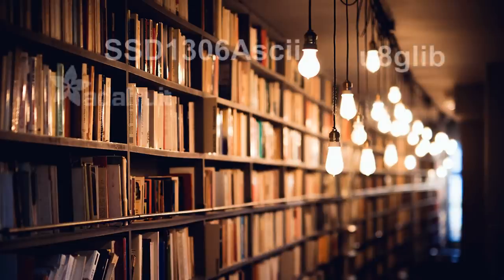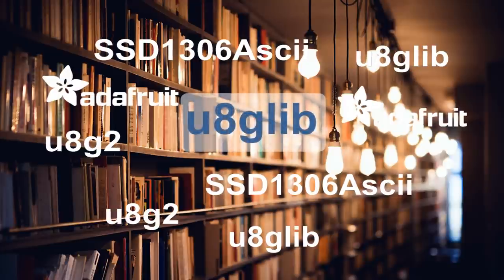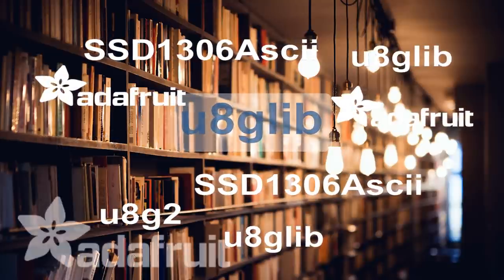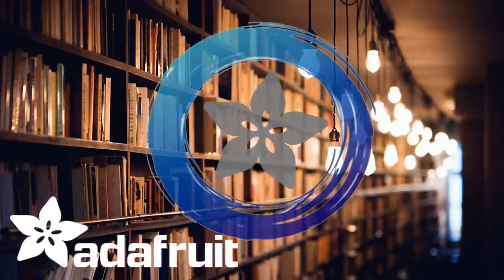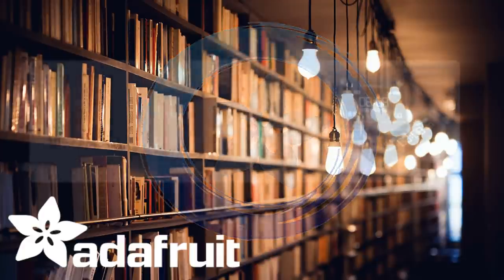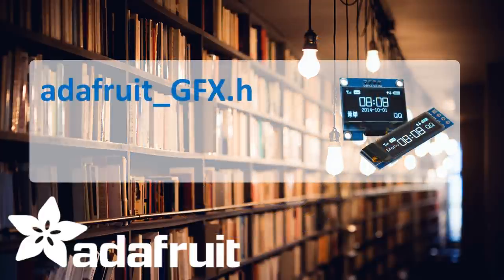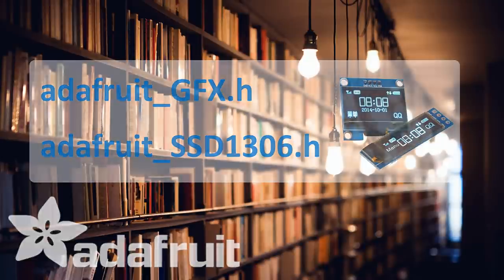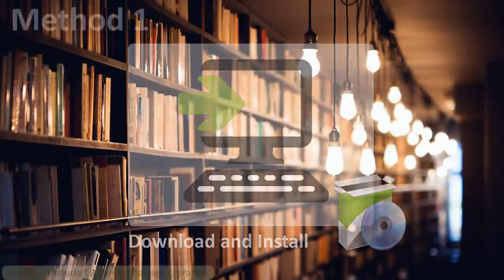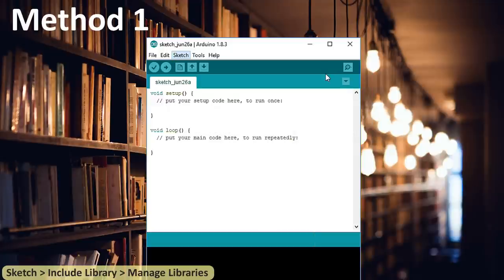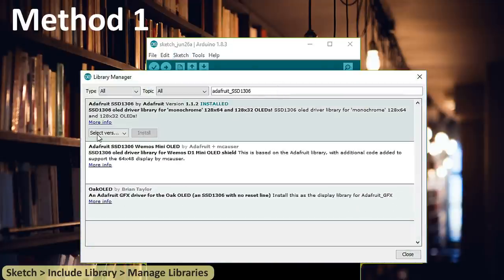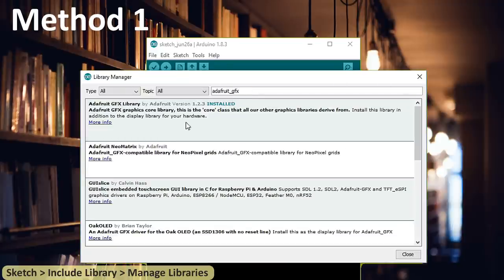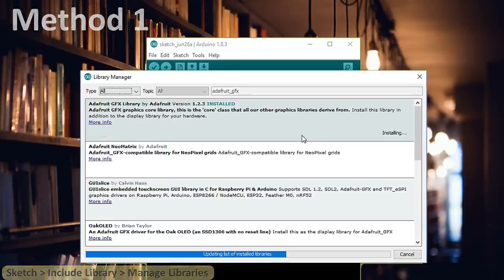There are several libraries available to control these displays. In past I have used the U8GLib library but I find the Adafruit library very easy to understand and use in our projects. So I am going to use the Adafruit library in this tutorial. To control the OLED displays you need the Adafruit GFX.H and the Adafruit SSD1306.H library. There are two ways you can download and install the library to your Arduino IDE. Method 1: Go to the library manager and search for Adafruit_SSD1306 and Adafruit_GFX. Select the latest version and hit the install button. Once installed you can use the libraries in your program.